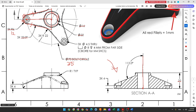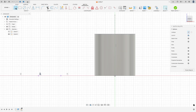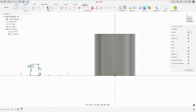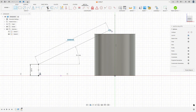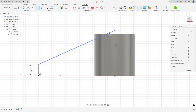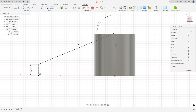Now we will make a construction line here with 6mm, and we will create a line between this point and the construction line. The angle here is 112 degrees. So select line, construction line, make a line here with 6mm. Remove the construction line type, make a line between this point and the construction line. Go to Sketch Dimension, the angle here is 112 degrees, press OK. Finish the sketch.